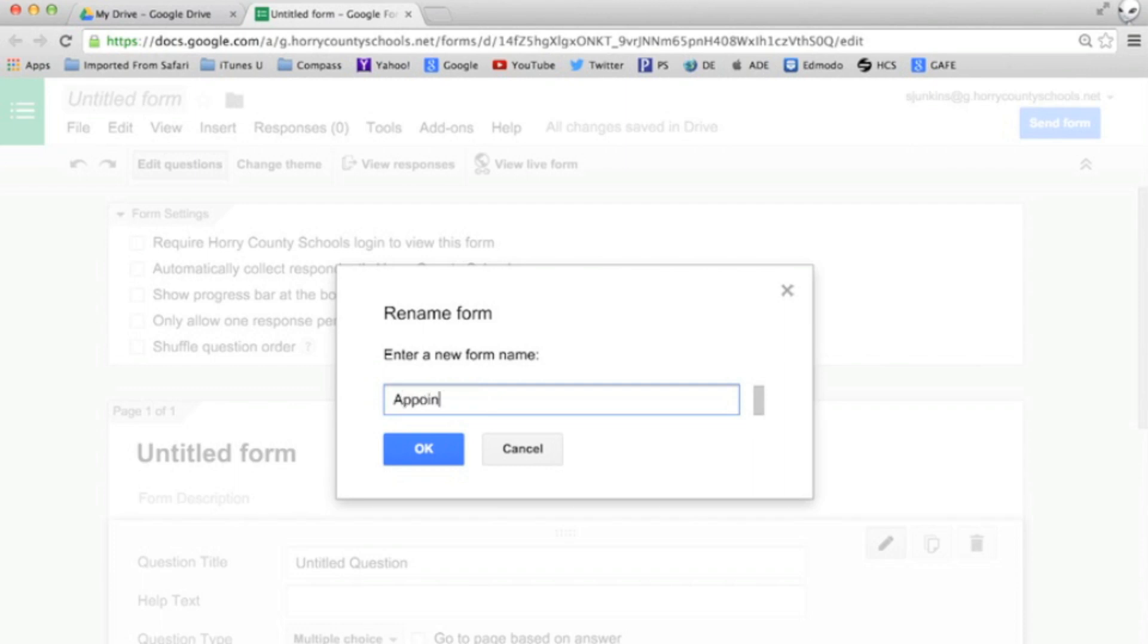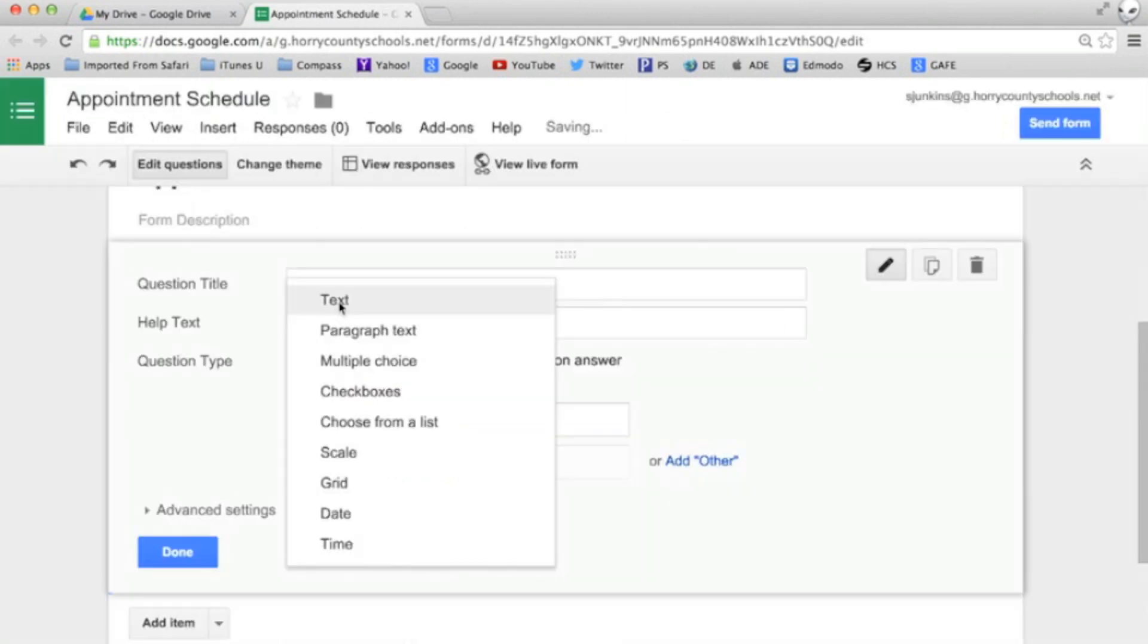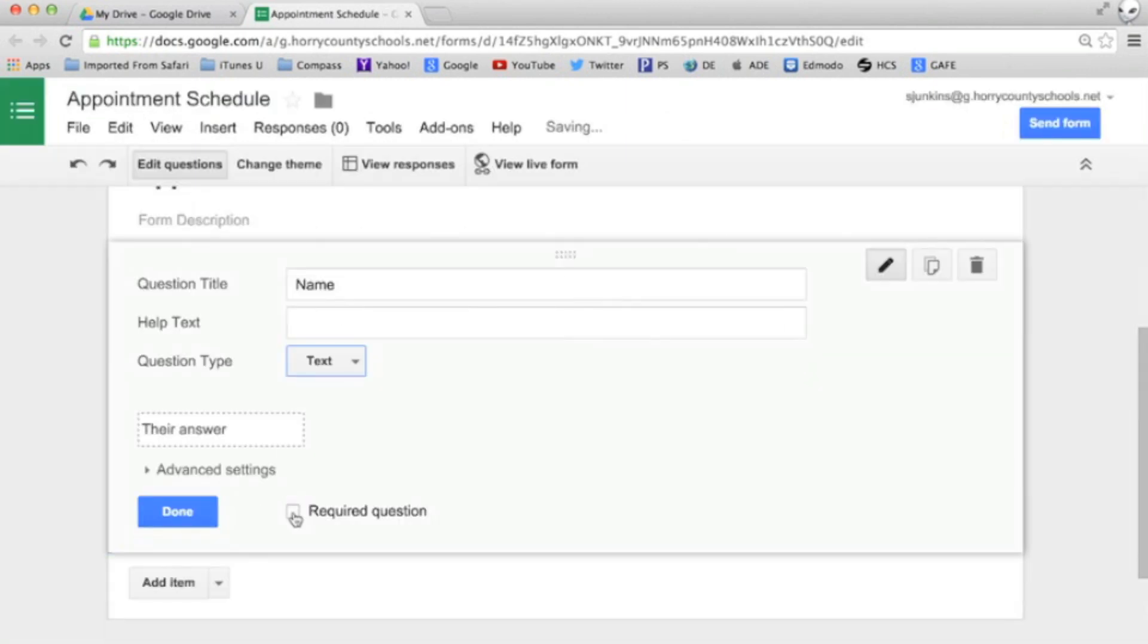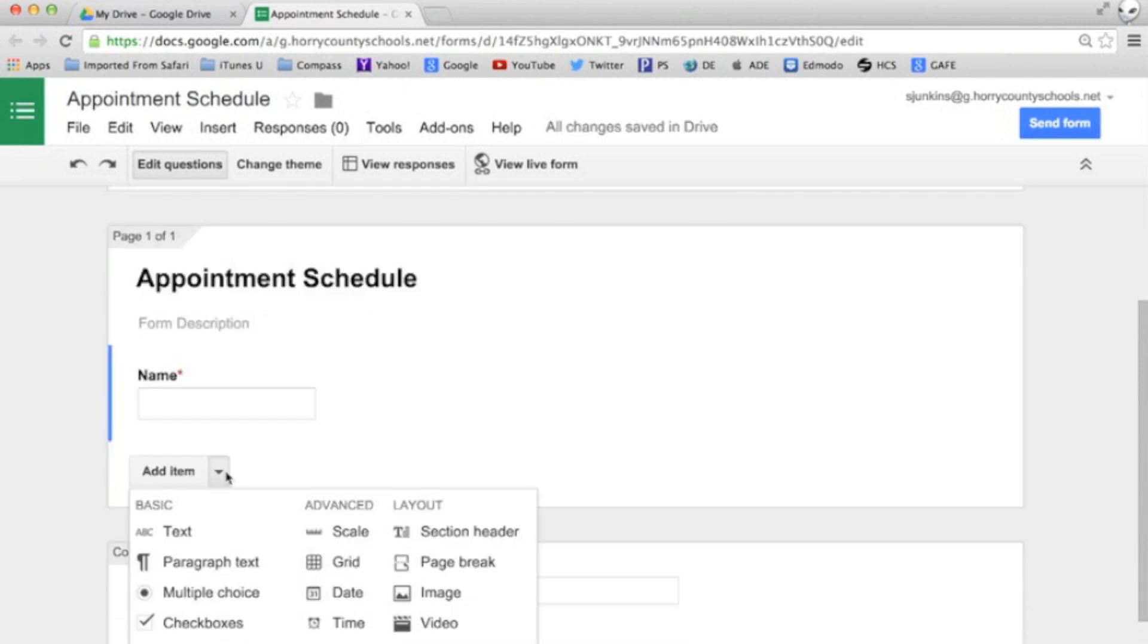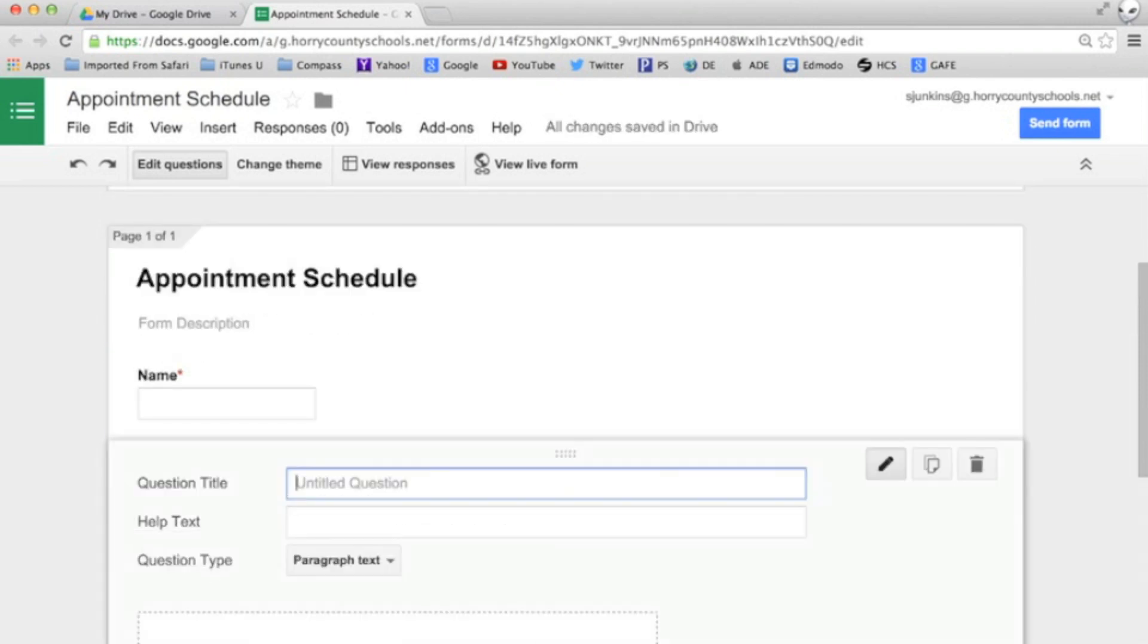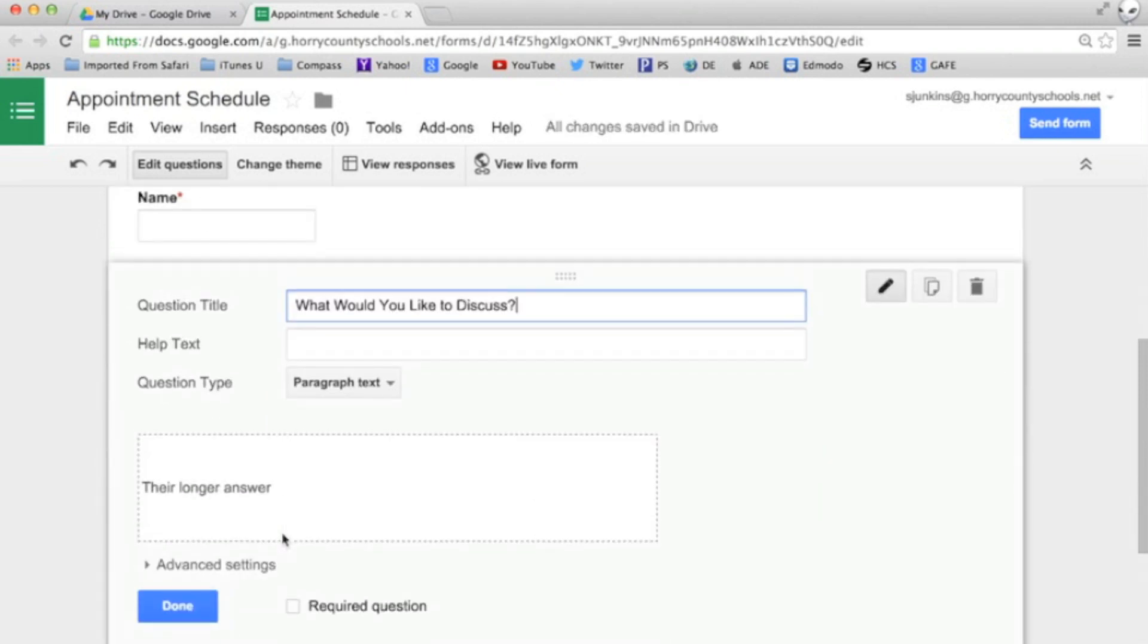Let's call it appointment schedule. We'll create a text question for their name and a paragraph text question for the request.